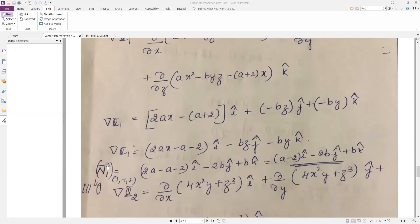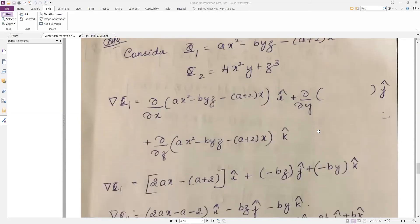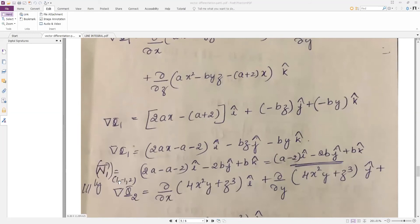Now we need the normal vector n1 at the given point. For both surfaces, the point is the same: (1, −1, 2). Substituting x = 1, y = −1, z = 2 into grad φ1 gives vector n1 = (a − 2) î − 2b ĵ + b k̂.